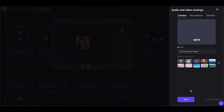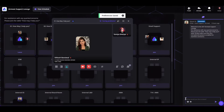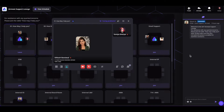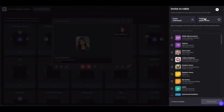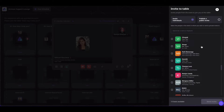Once done with the settings, you can click on save to save your preferences. Now, coming on to the table invitation controls — simply click on the invite others icon and from here choose to select an individual or send out a public invite.